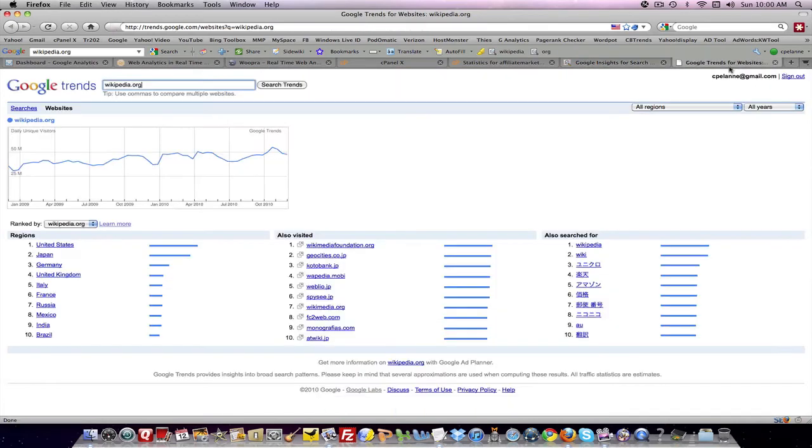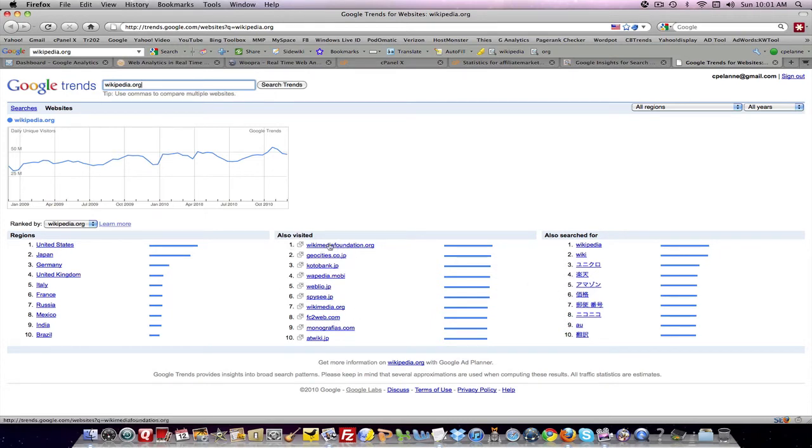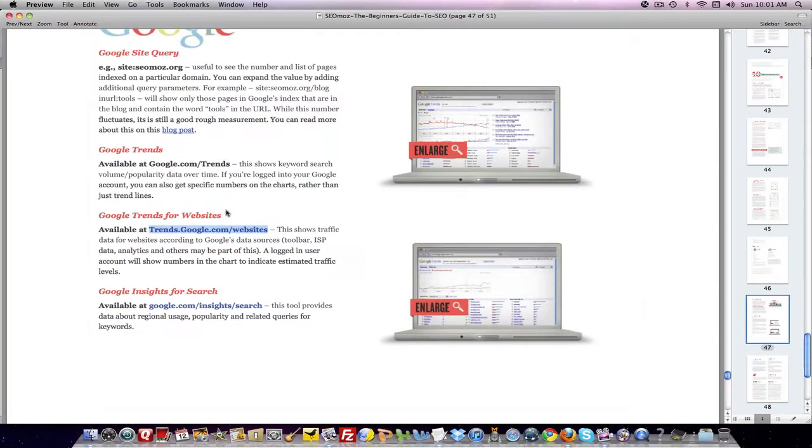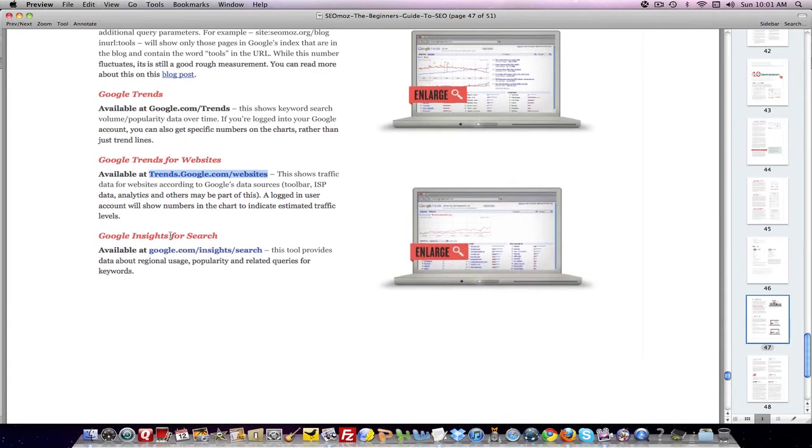There's also a tool called Google Trends for Websites. This is different than Google Trends. Here you type in the website that you're interested in finding out about and it will give you specific information about where the traffic for that website is coming from, et cetera. And other websites that are related to it that were visited and what was also searched for related to that website. So these are all the different kinds of tools that you can get to get metrics. Google Trends, Google Trends for Website, Google Insights.